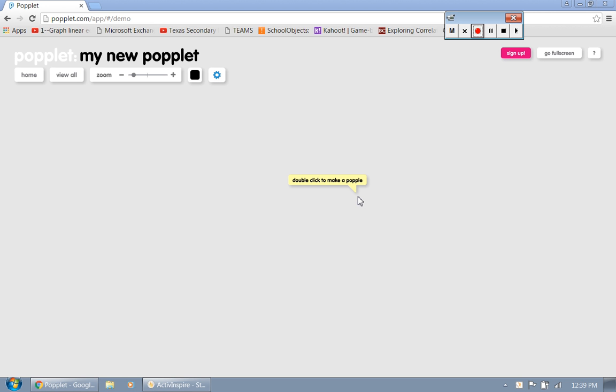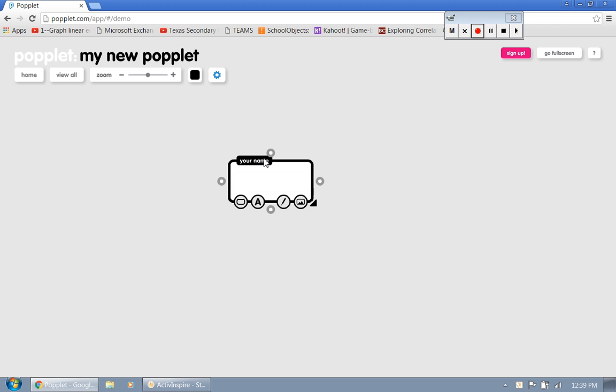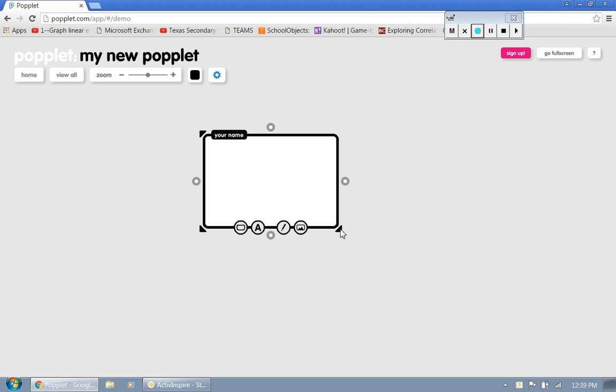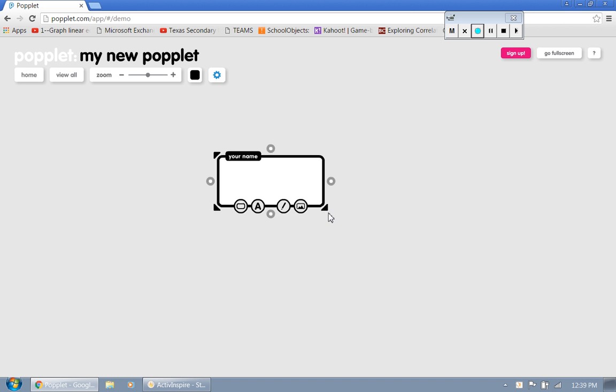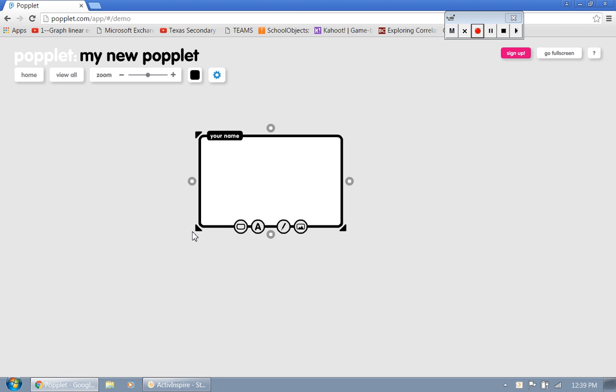So we're going to start off, it says double click, make a Poplit. It's going to pull up a little box here. You can enlarge that box by dragging a little arrow back and forth. So let's take a look at this first little icon down at the bottom.